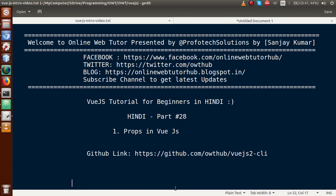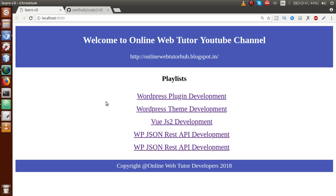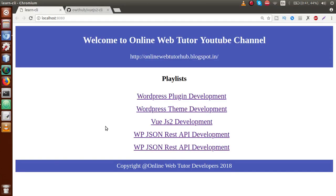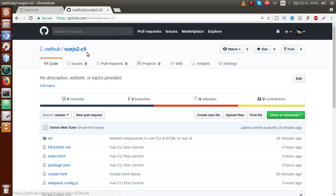Basically guys, in our previous video sessions — Part 26 and 27 — we discussed nested components. We converted a single HTML page into Vue CLI components, separating it into content.vue, photo.vue, and header.vue. All that code has been committed to our GitHub repository called vuejs2-CLI.